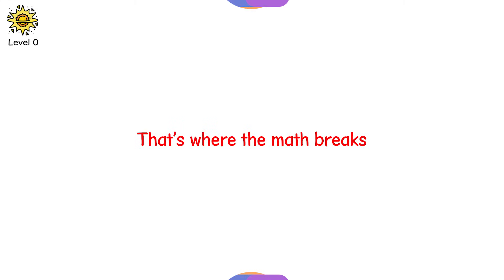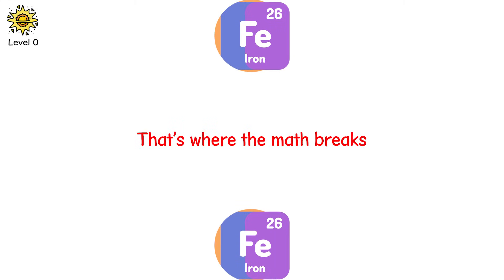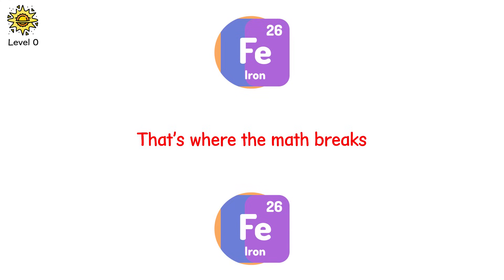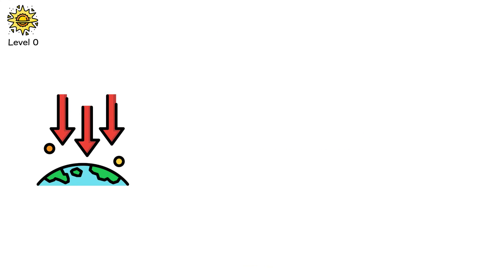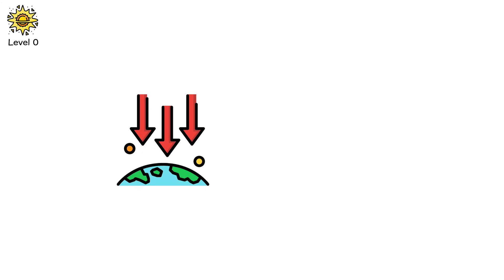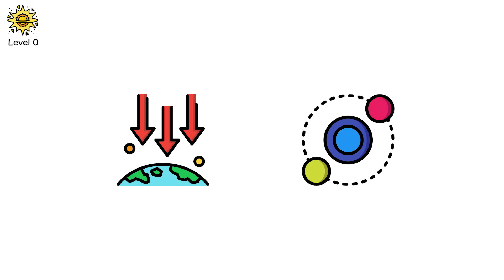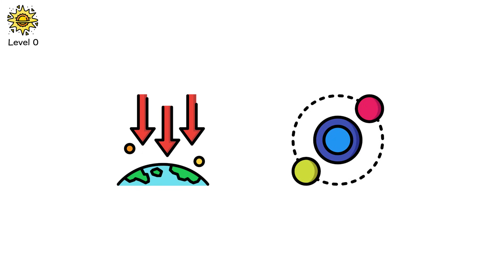That's where the math breaks. Iron is the dead end of stellar fusion. Instead of releasing energy, fusing iron consumes it. It offers no resistance to gravity's pull. The fusion furnace shuts down. The balance collapses.